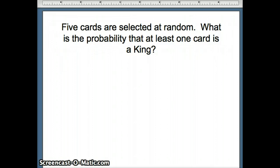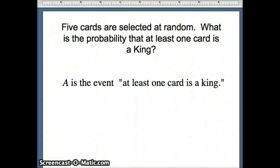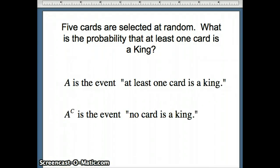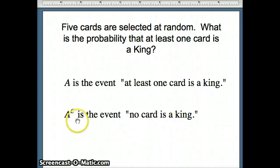Our next question: if five cards are selected, what is the probability that at least one card is a king? You could have one, two, three, four, or five kings. When I see 'at least one,' I want to think complement. Event A is at least one card is a king; A complement is no card is a king. We want the probability of A complement.